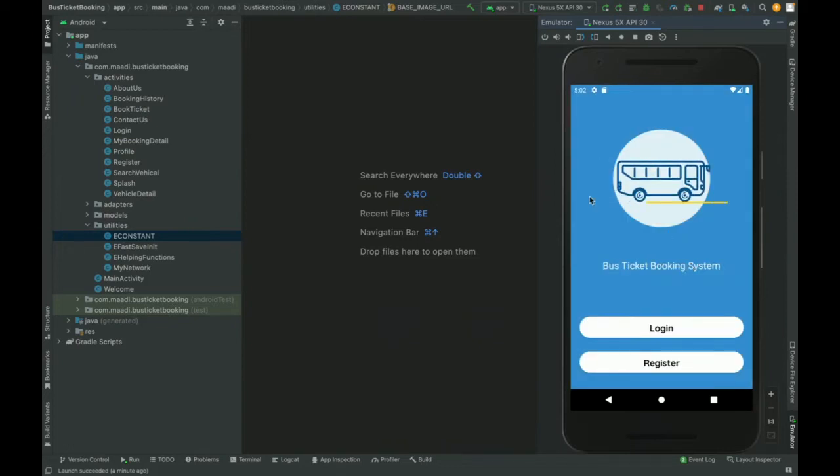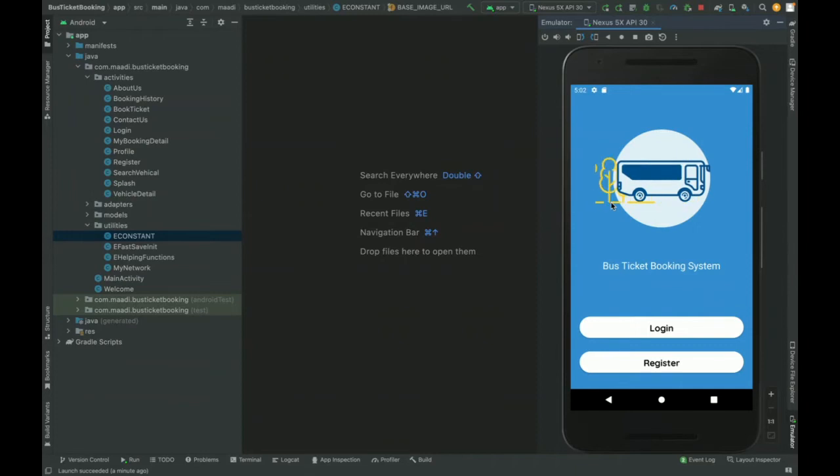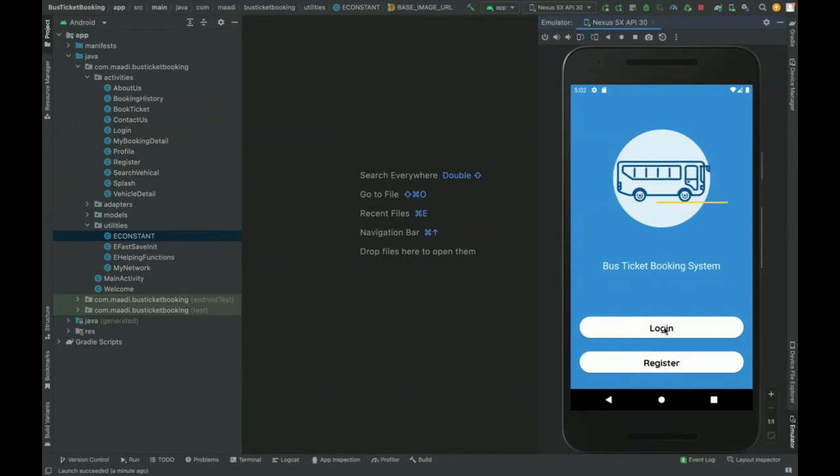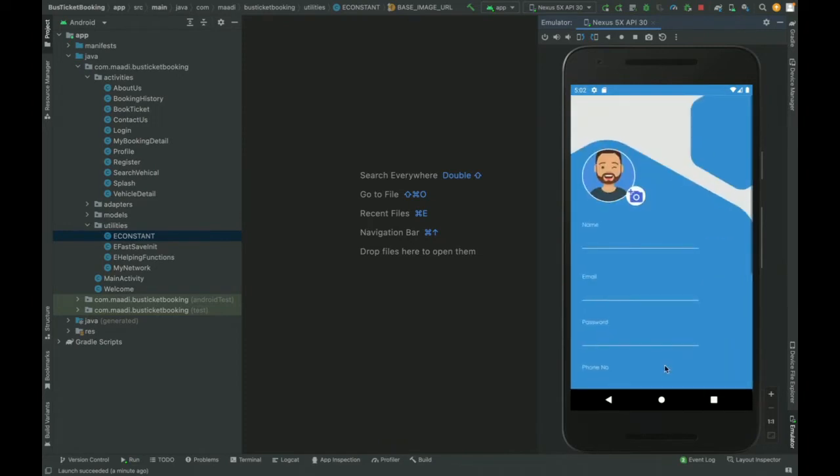If I log out, you can see this is the login page. For using the application, you must have the login details. If you don't have the login details, then you can register from here. You can register and put all of the things here, and after that you can log in.